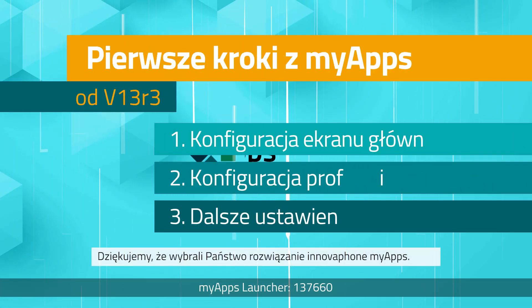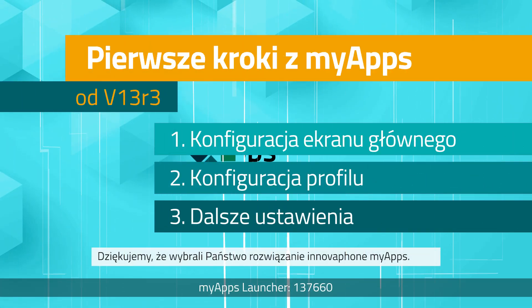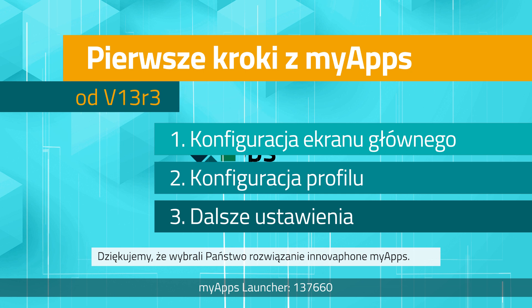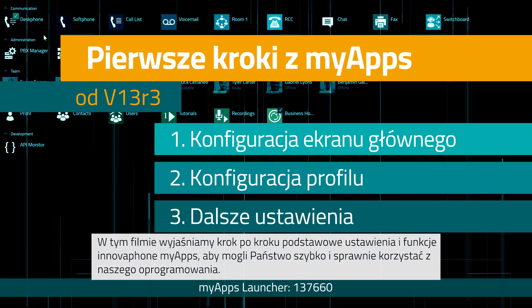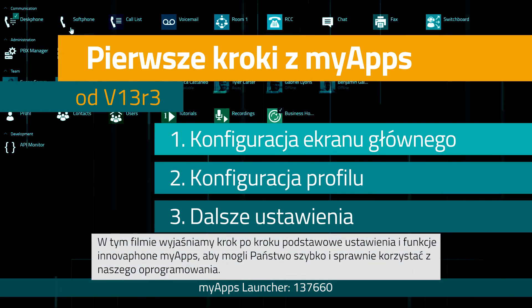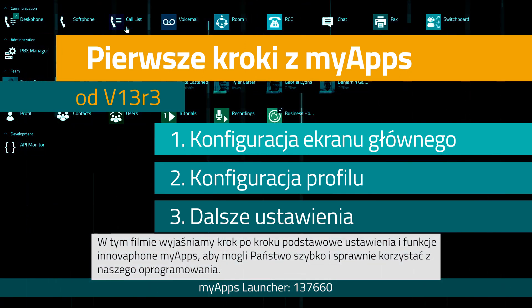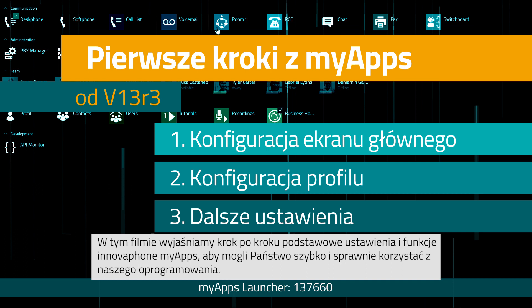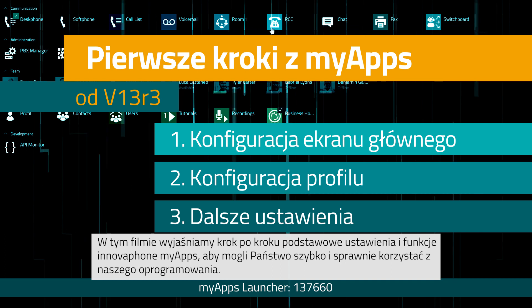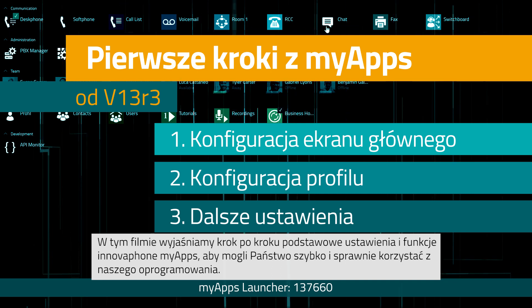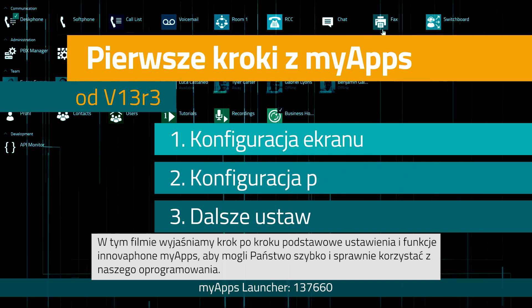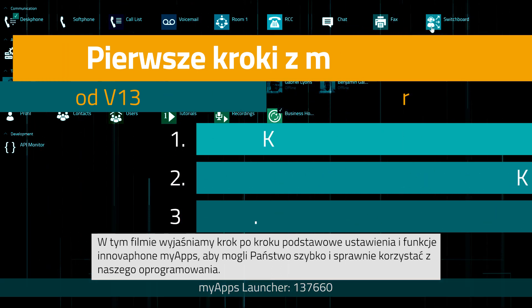Thank you for choosing InnovaFone MyApps! For you to get started with MyApps and to find your way around, we have created this video with a description of the most important settings and functions. These are divided into three steps.